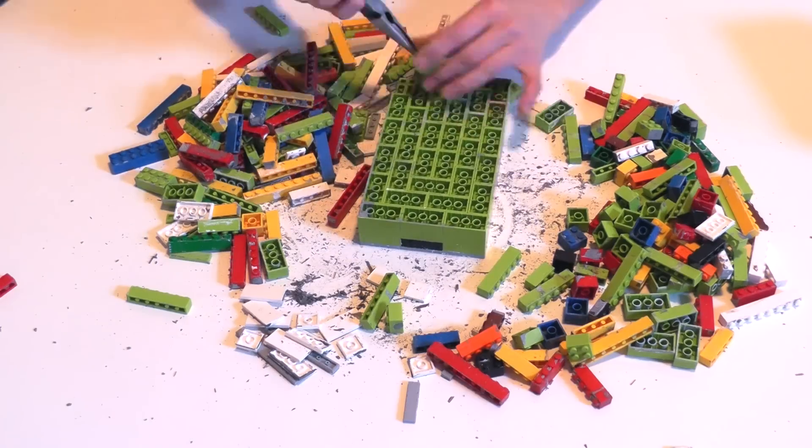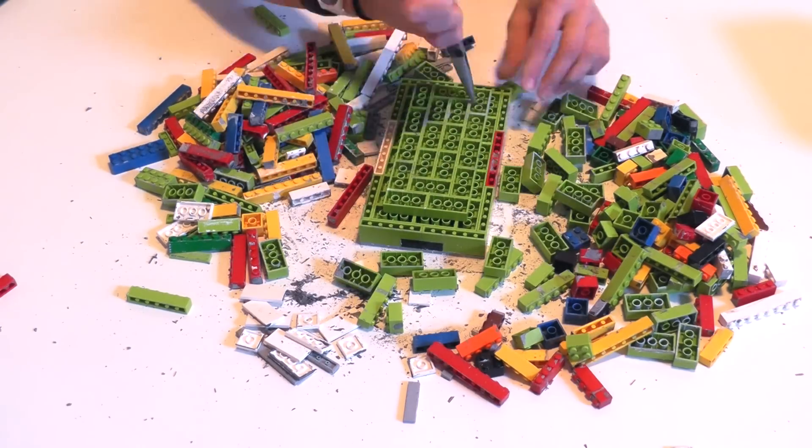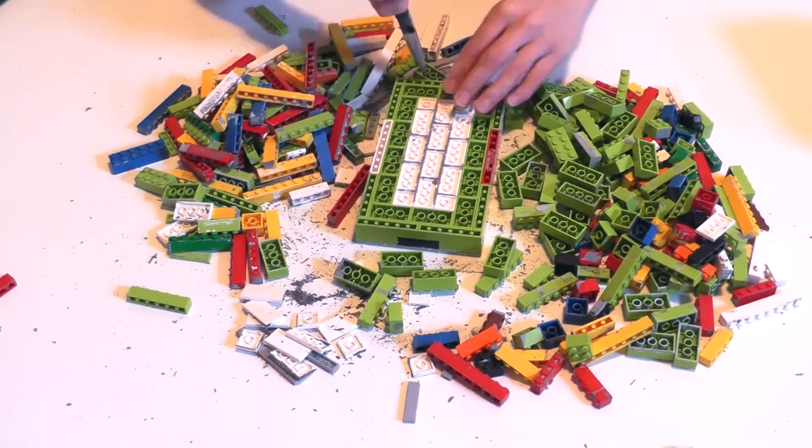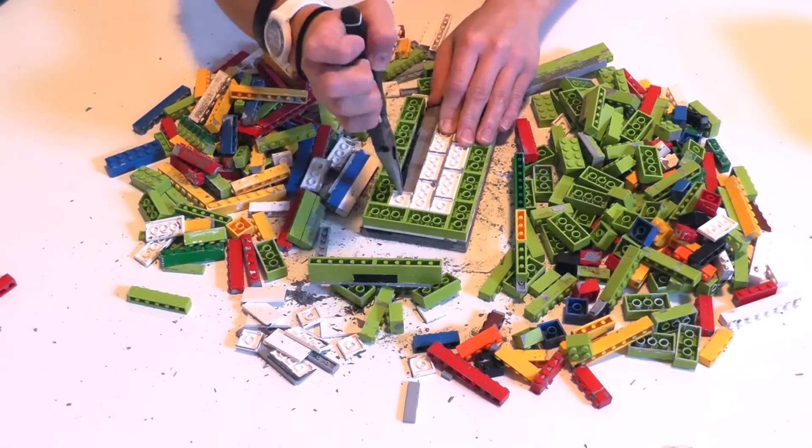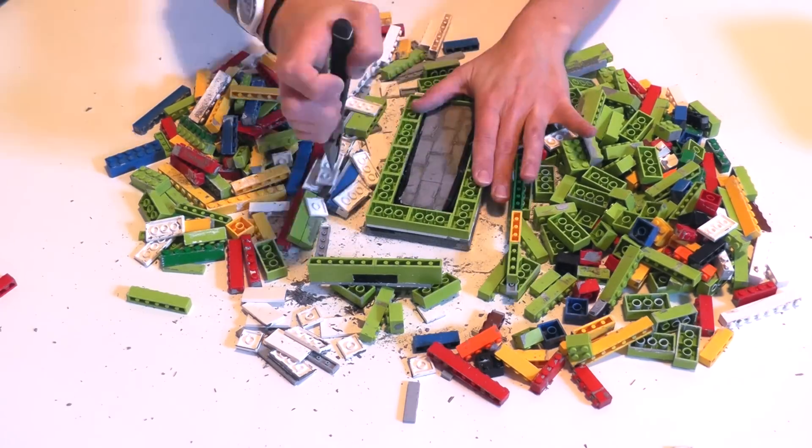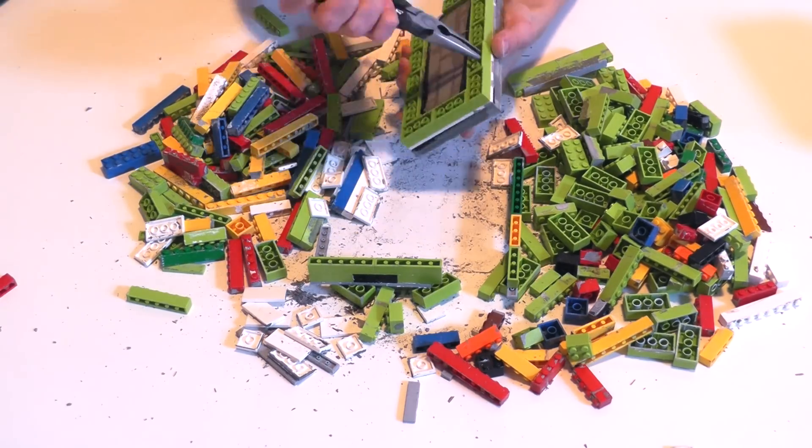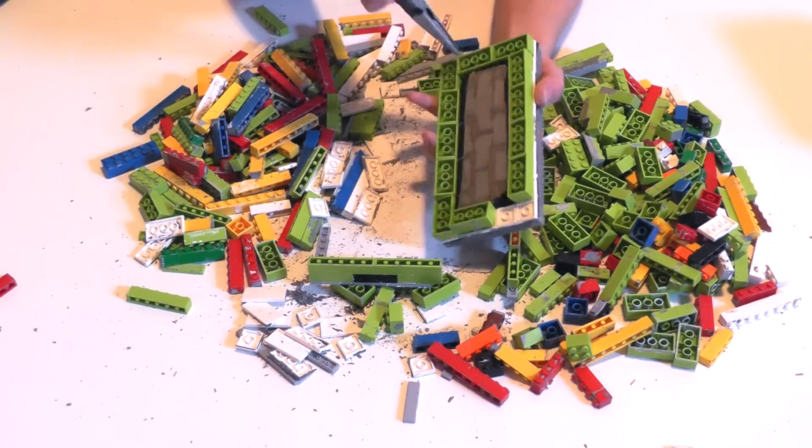That way, when I de-molded the lid, I was able to fit it immediately into the box without having to sand anything.